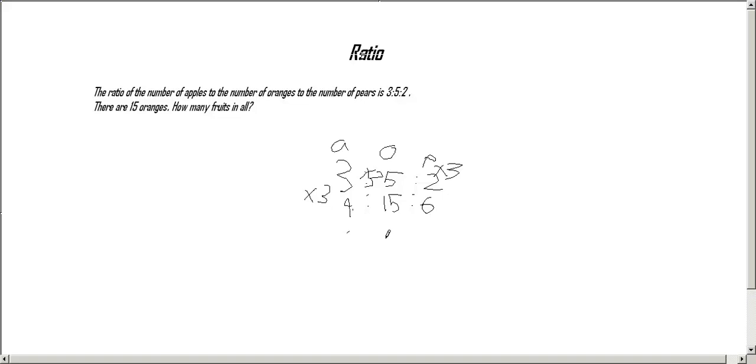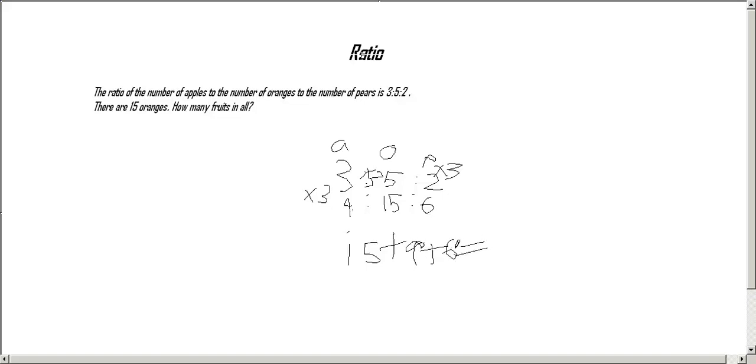And now it says how many fruits in all, so we have to add that: 15 plus 9 plus 6 equals 30. That's our answer, 30. Thank you for watching.